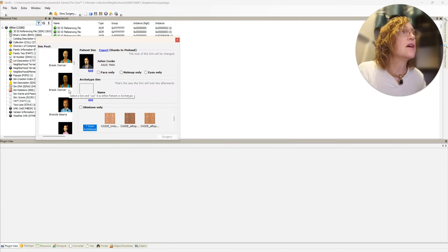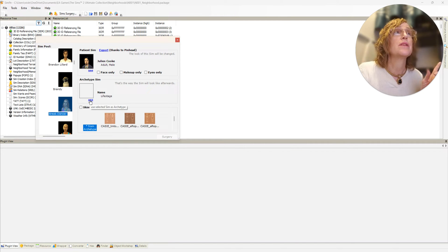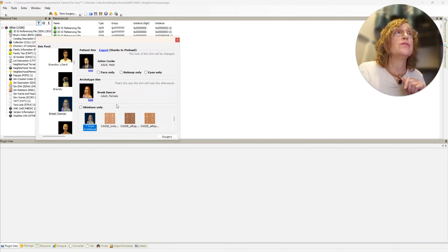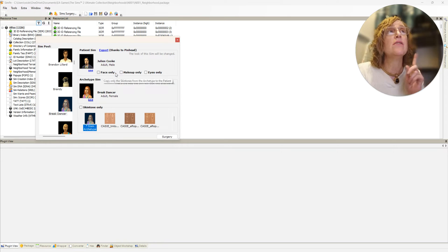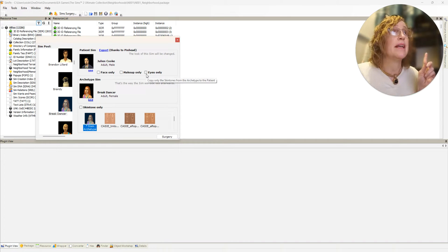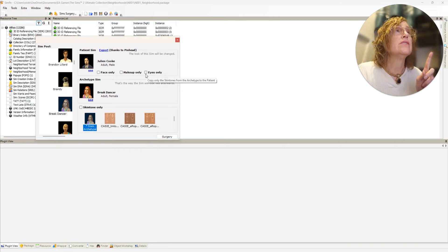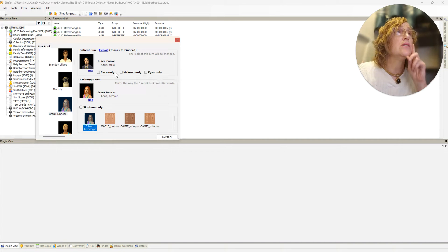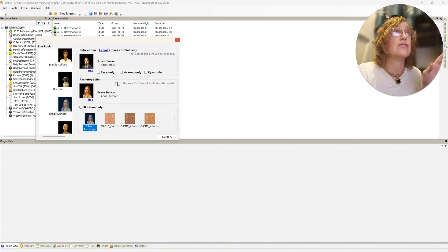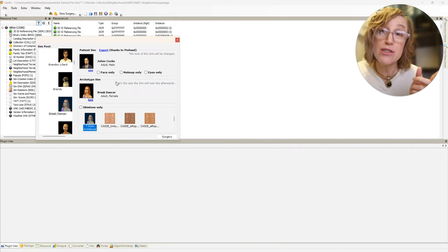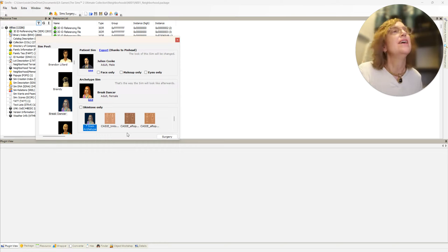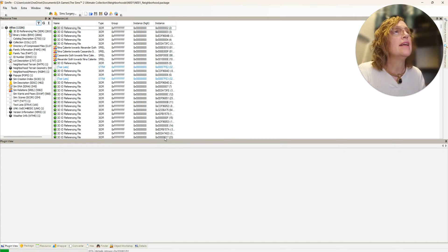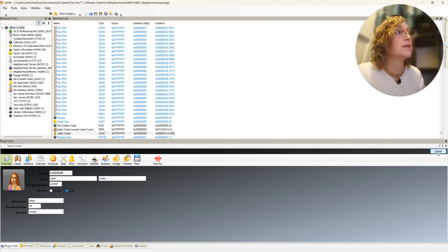Let's go with the break dancer and we will use her. It could be face only, makeup only, eyes only, but if we don't do any of those, we'll just change him completely including clothing. Now we'll do surgery.